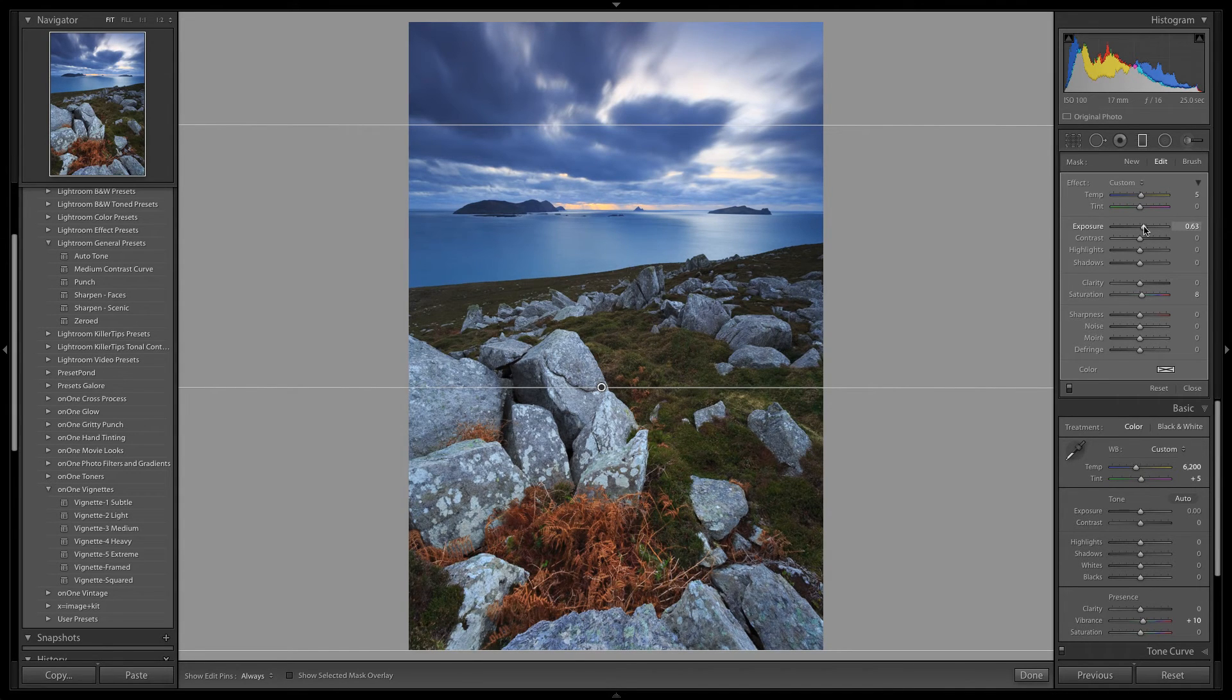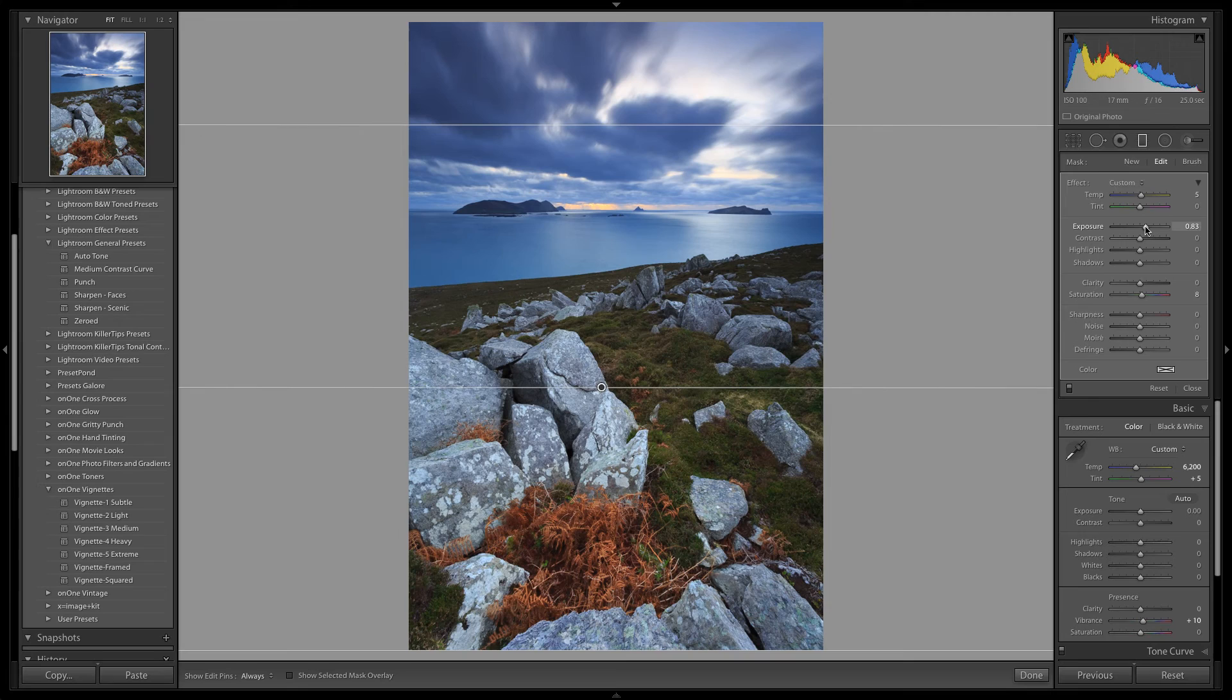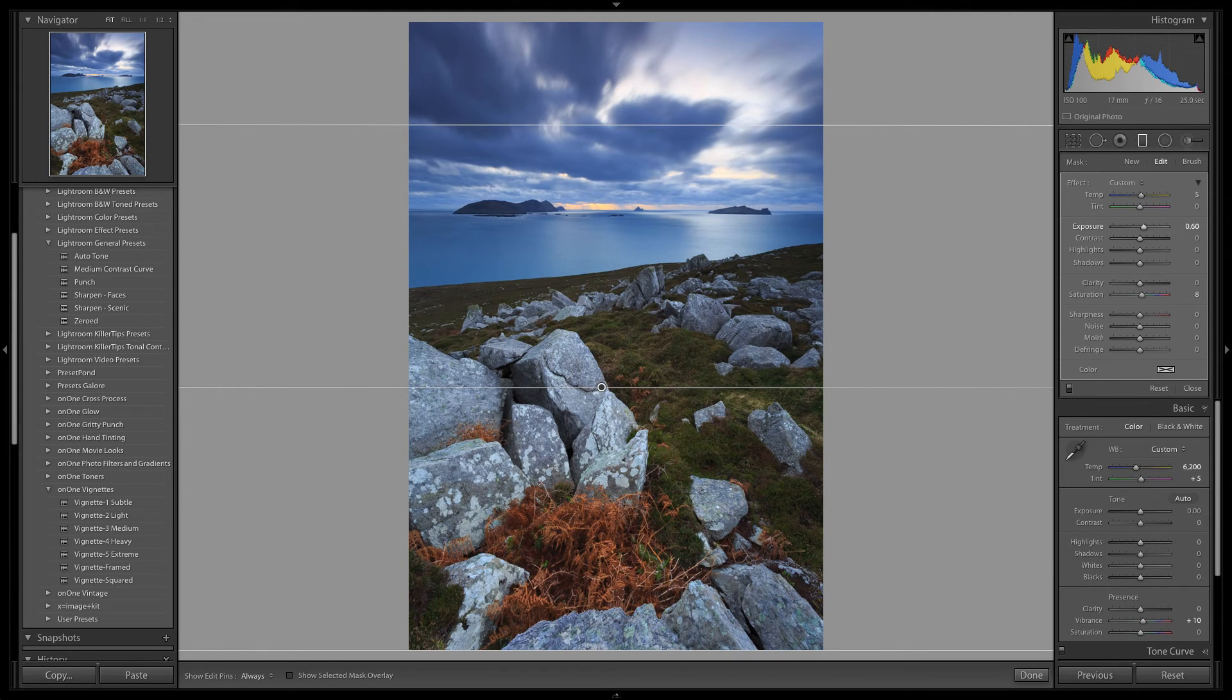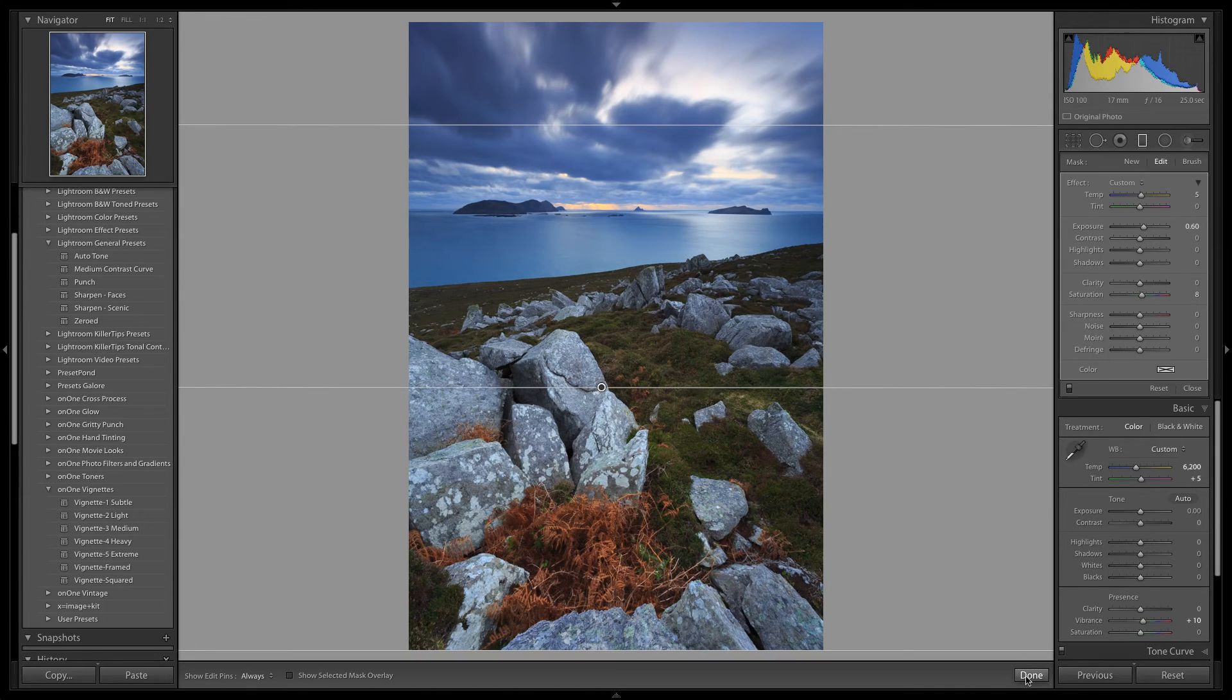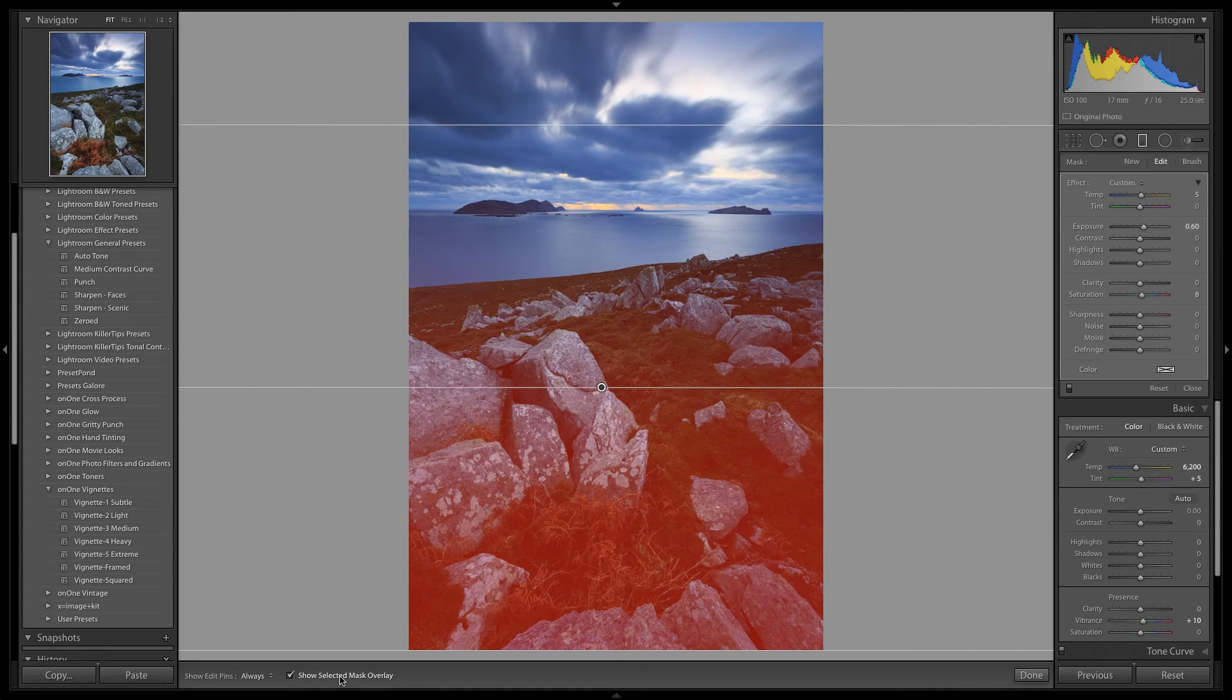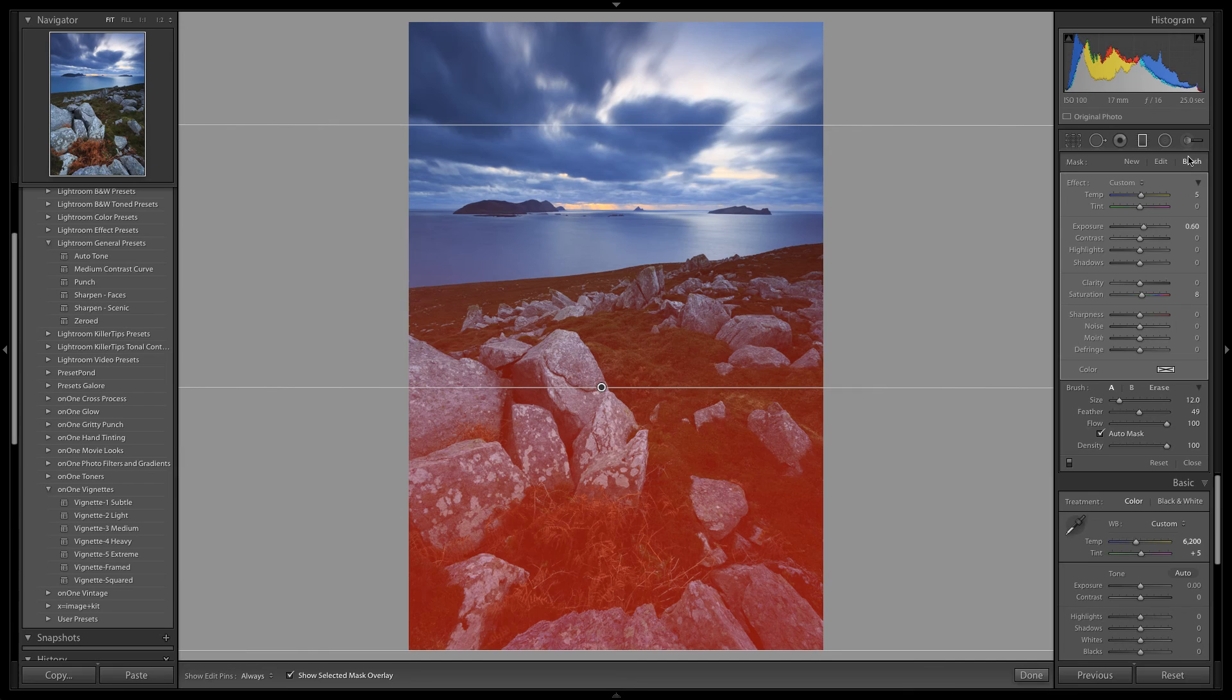The changes introduced by the graduated filter are looking good, but we want to ensure that it is not spilling over and impacting the areas outside of the foreground. So let's turn back on the mask overlay. We can use the erase brush in order to undo or mask out the changes introduced by the graduated filter.